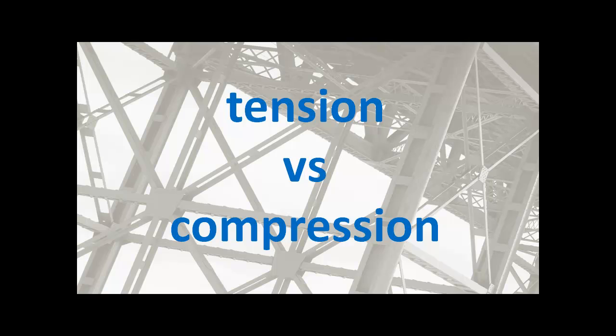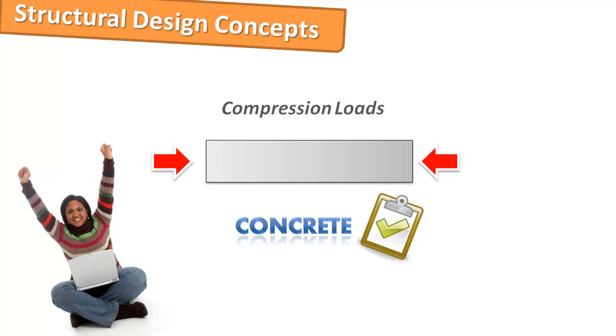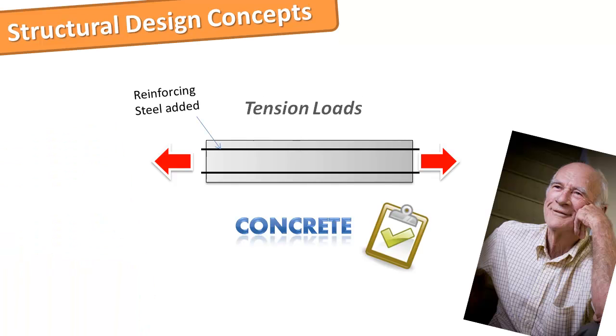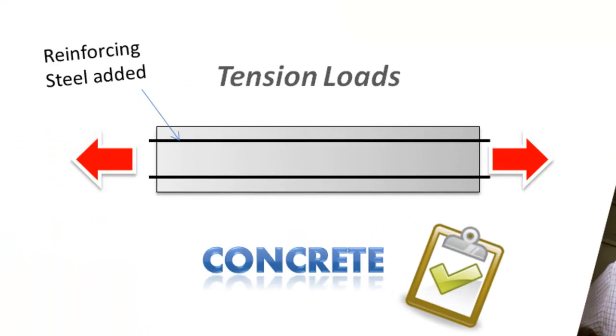Tension loads are the opposite to compression. Concrete is very strong when put under compression loads however it is not so strong under tension. Conversely steel is strong in tension. If we combine concrete and steel together in a structural member we create a member that is strong in compression and tension.